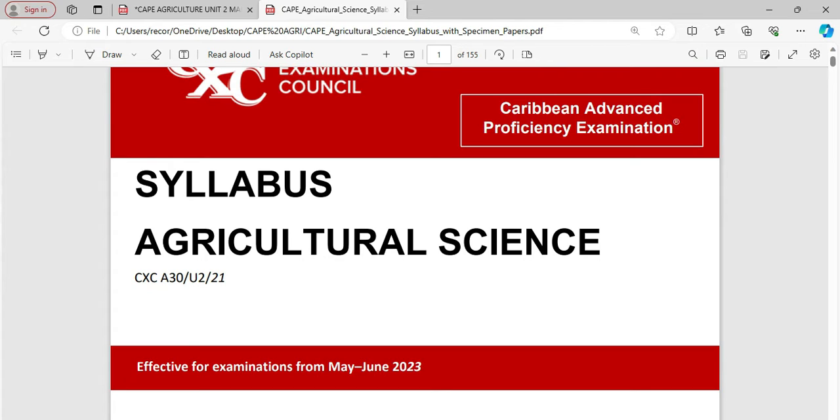So if you are doing CAPE Agricultural Science, then this is the syllabus that you should be using sitting the exam for May-June 2023 and beyond until there is a revised syllabus.